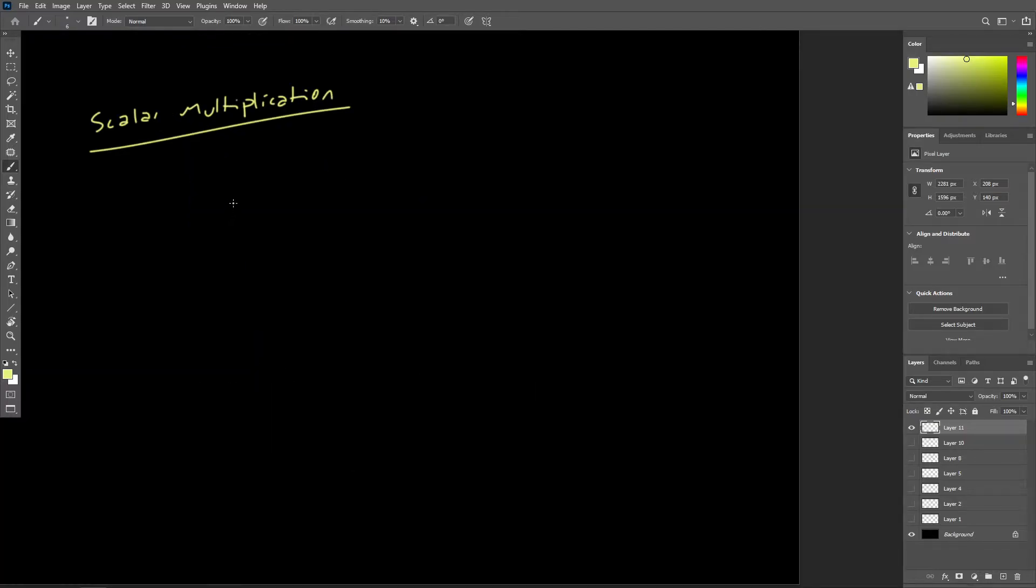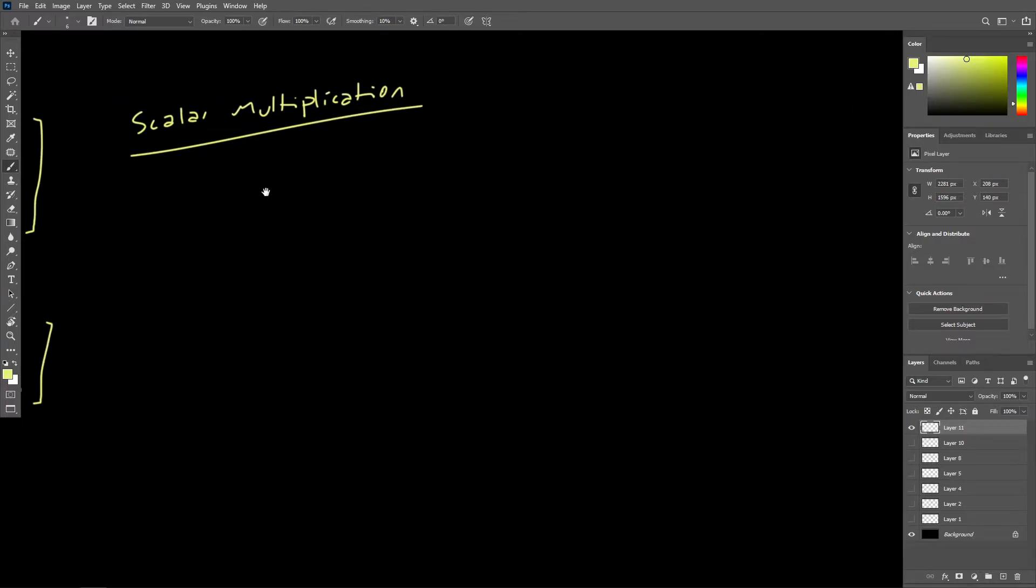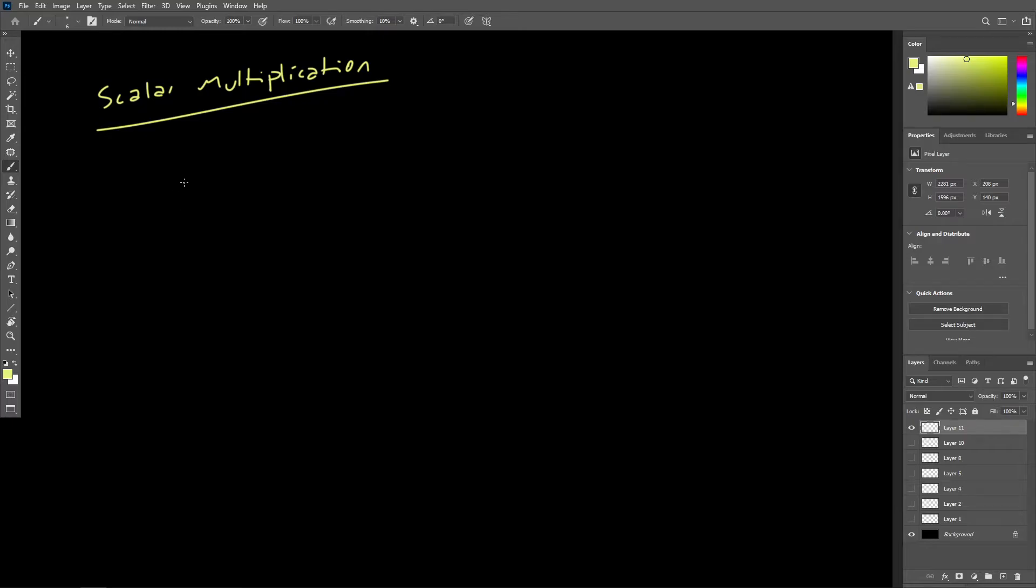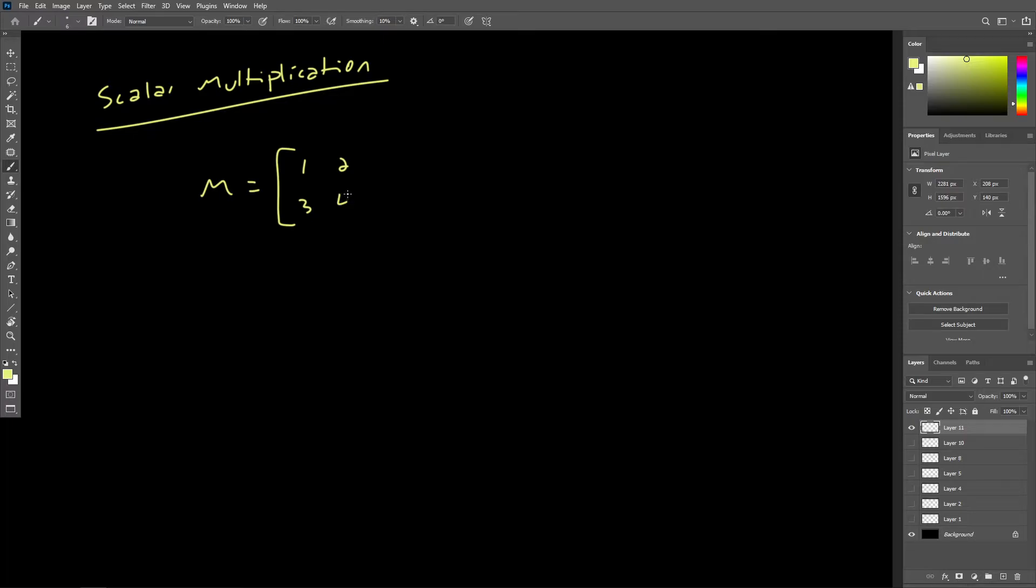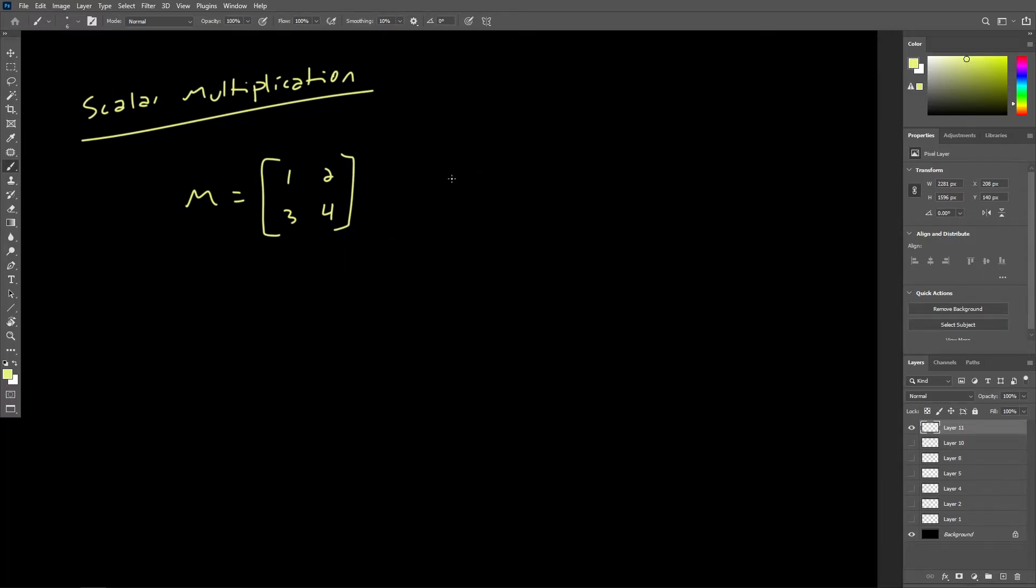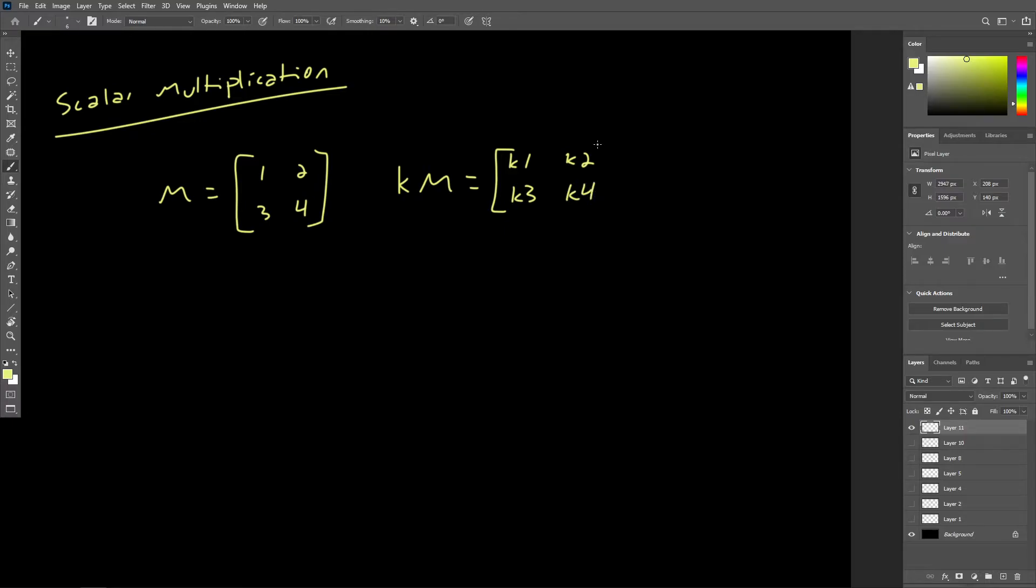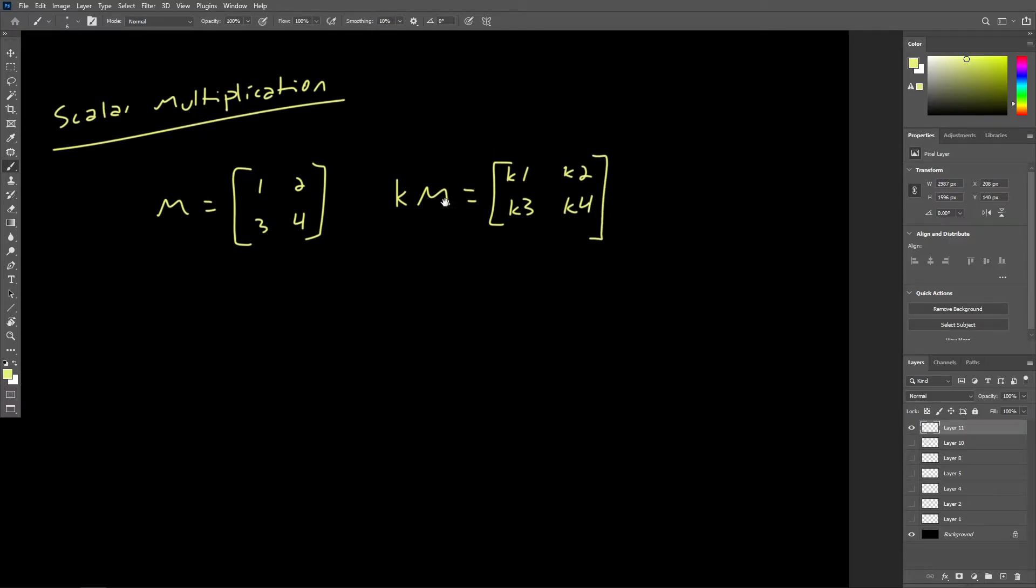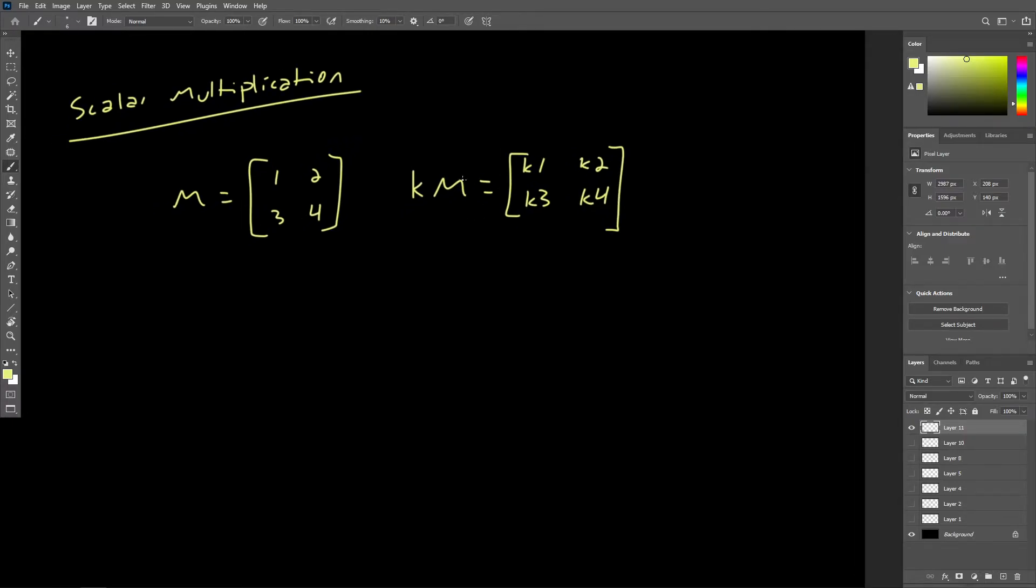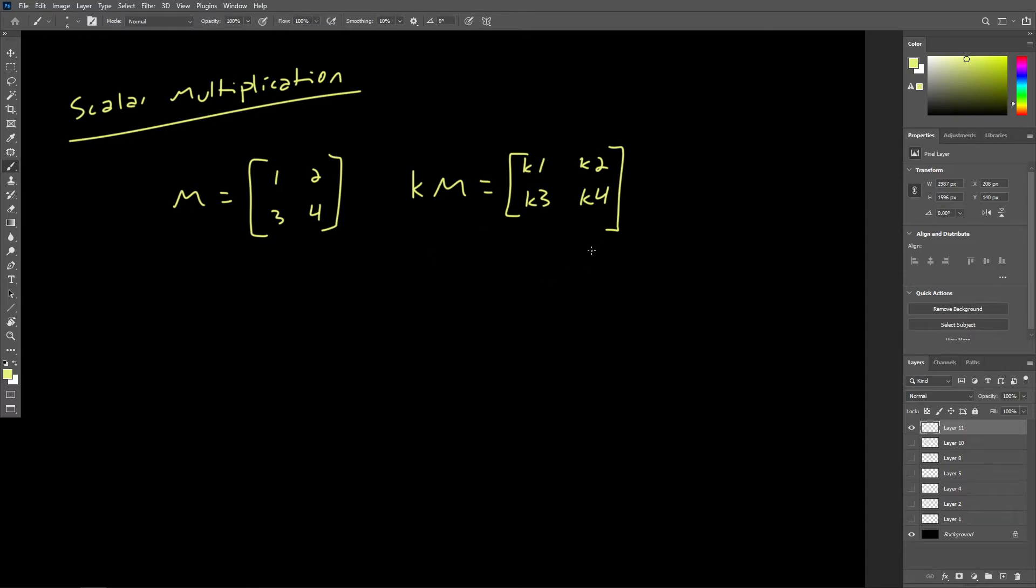Next we have scalar multiplication here for matrices, which is very straightforward. If we have a matrix M, let's just use a very simple 2 by 2 matrix with 1, 2, 3, and 4 as its elements. We could say that this matrix multiplied by the scalar K would be equal to just K times each of the elements of the matrix. So we just multiply this scalar by every element. It's the same deal as vector scalar multiplication, so I'm sure we don't need to go through a calculation to demonstrate this.